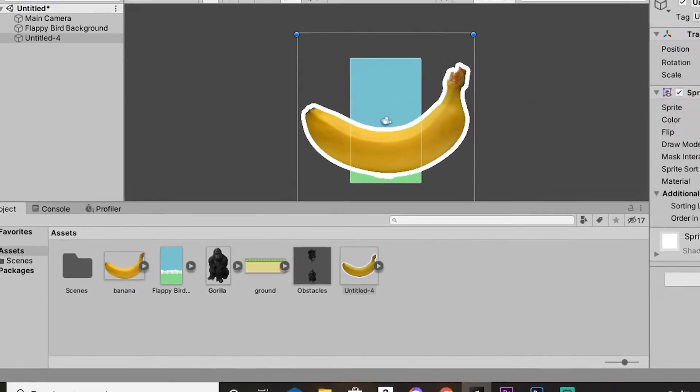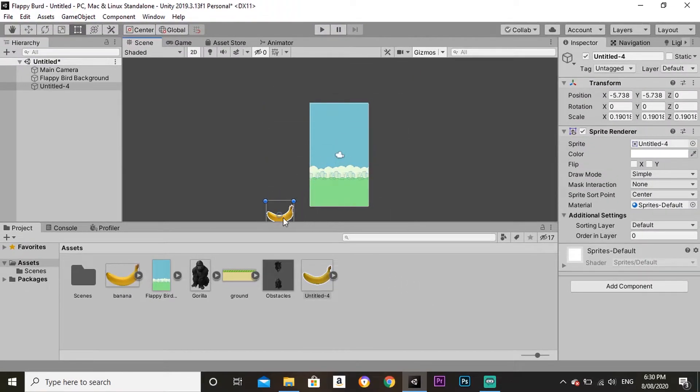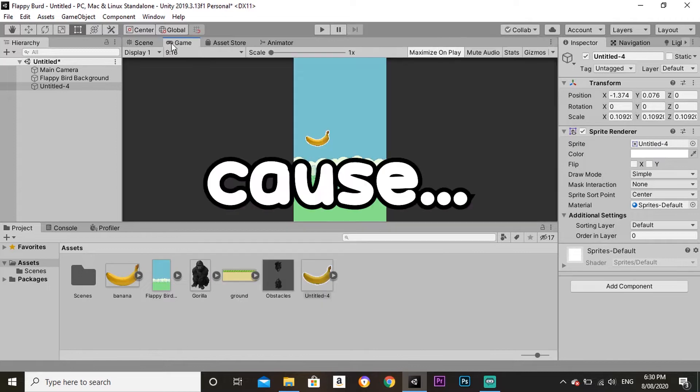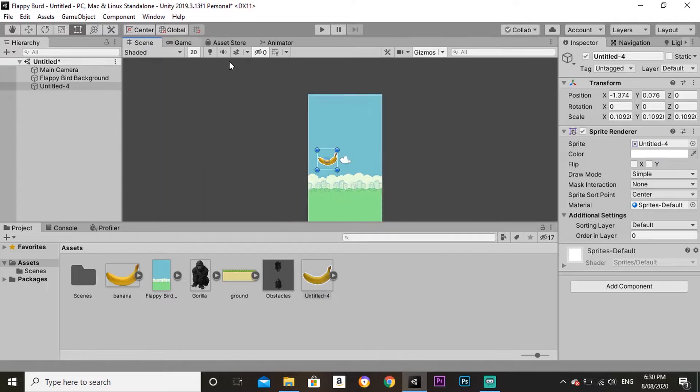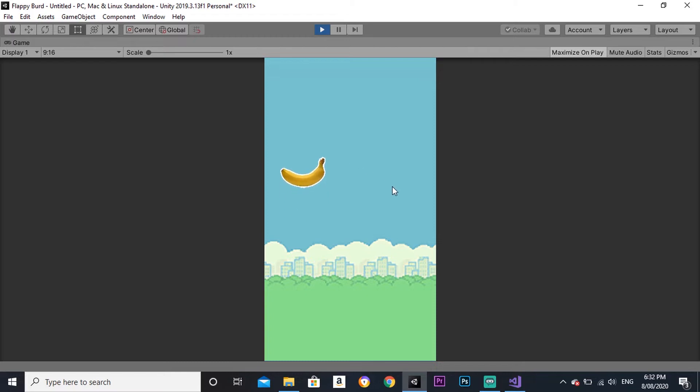I'm using the original Flappy Bird background and ground sprites, but instead of using a bird as a player, I'll use a banana. Why not? Now, we need this boy to fly. I made a script that makes the banana fly. Sort of.